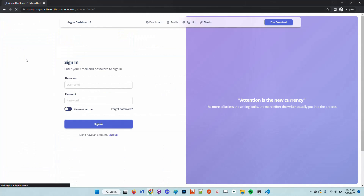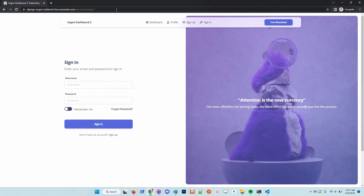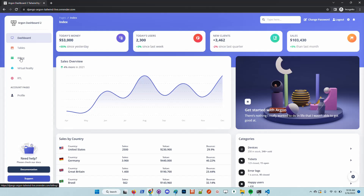The project is live. Let's open the application in the browser. At this point we have the same application as we saw in my local environment. Let's create a new user. Now all the other pages are unlocked, because by default the application pages like Tables, Billing, RTL, and Profile are hidden and not accessible for guest users.